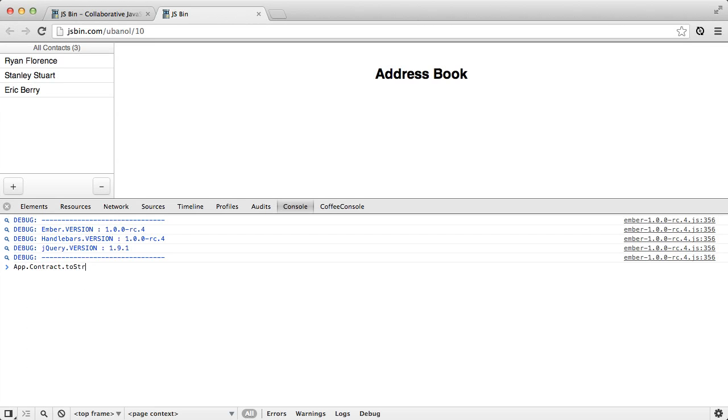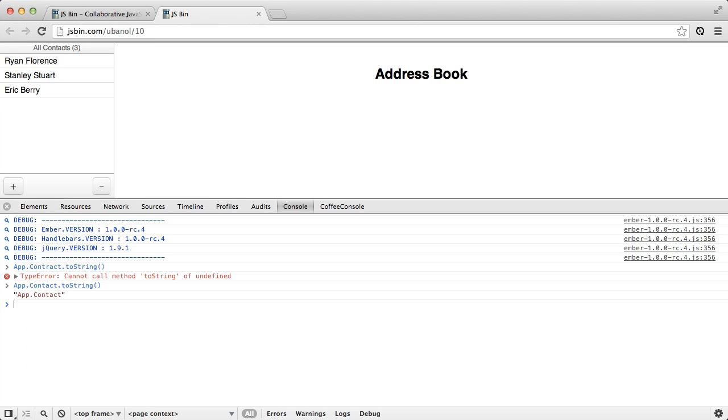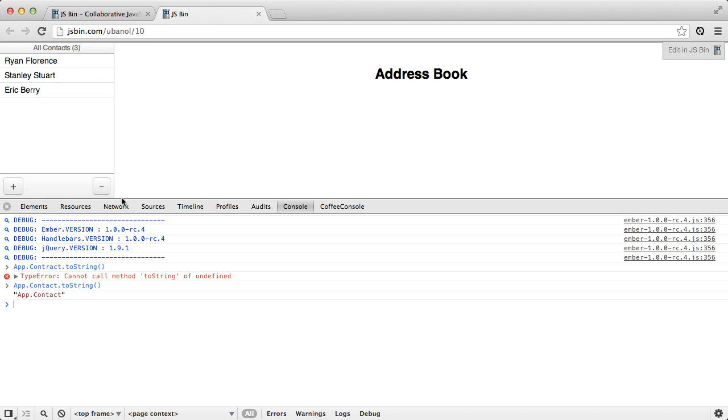It has some introspection here. And so the REST adapter will use this introspection to build the URL.